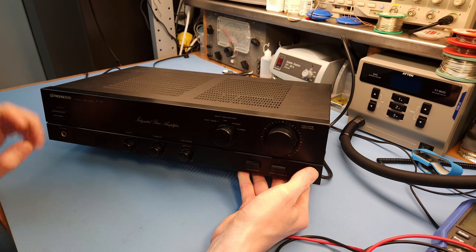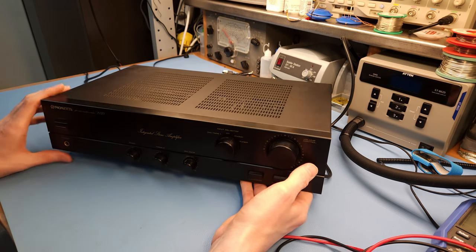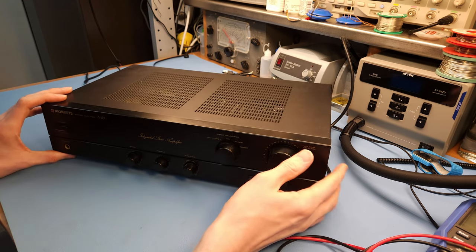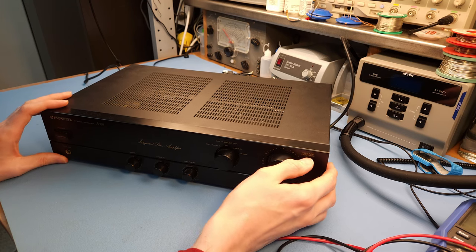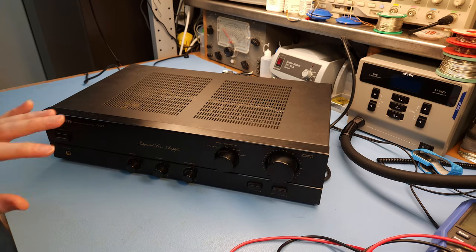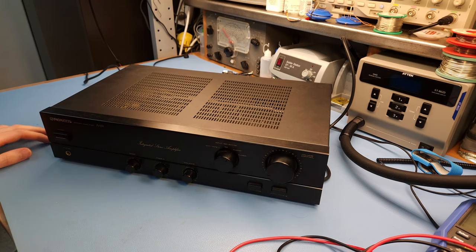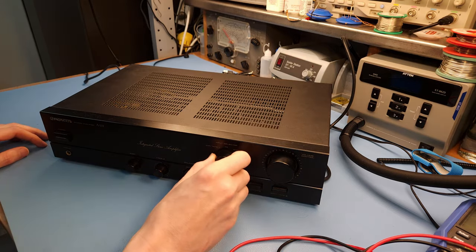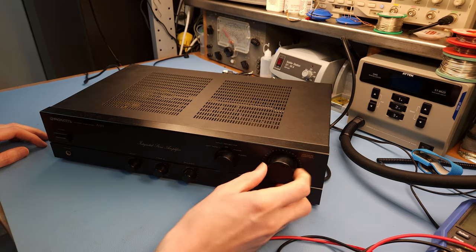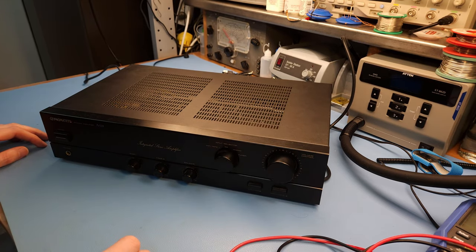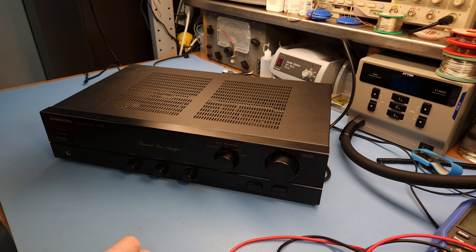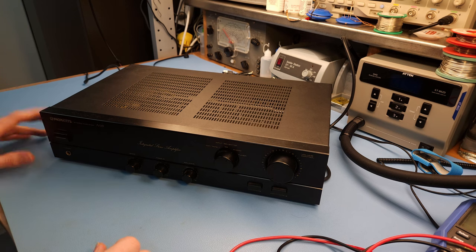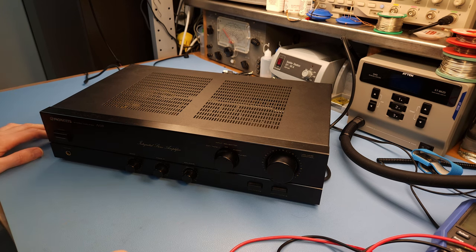Now this belongs to a friend of mine and he asked me to have a quick look at it. It's basically here on the bench for a regular checkup because it should still be working fine. He's only complaining a bit about scratchy controls so we're gonna see if we can have a look at that and maybe fix that. So it should be working, there should be nothing wrong with it.